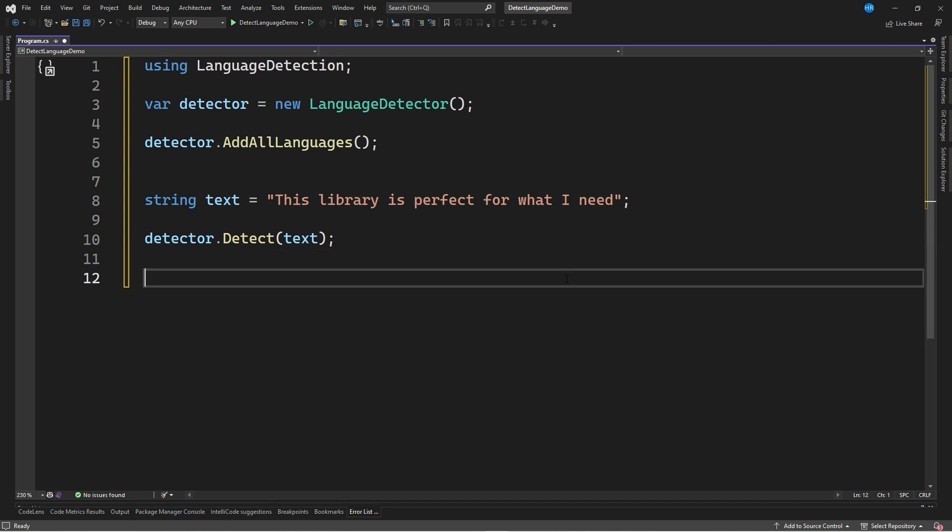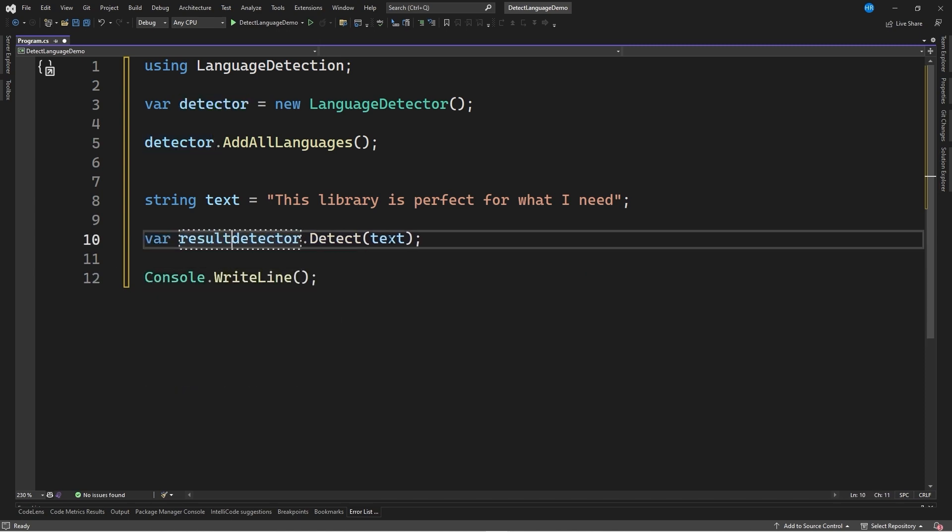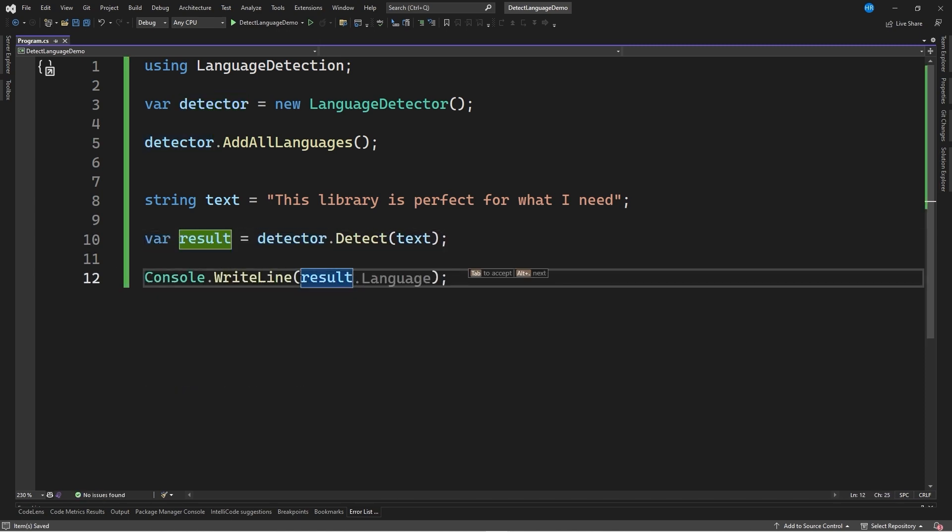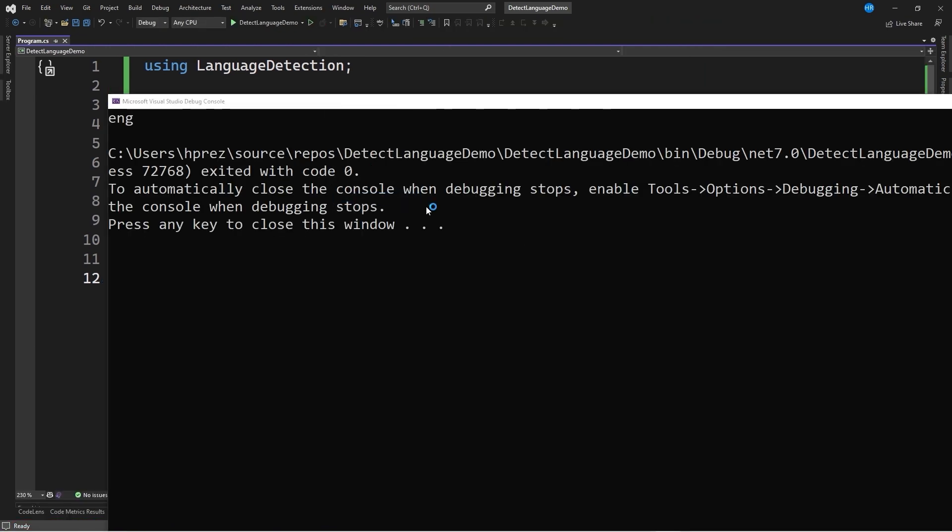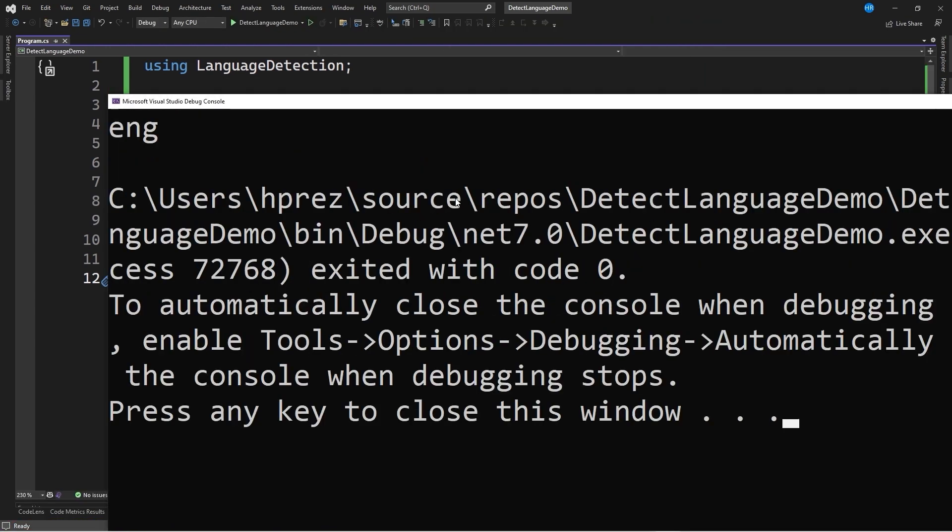I will create a Console.WriteLine to see the result and run the application. You can see that the result of the execution returns the code ENG, which refers to the English language.